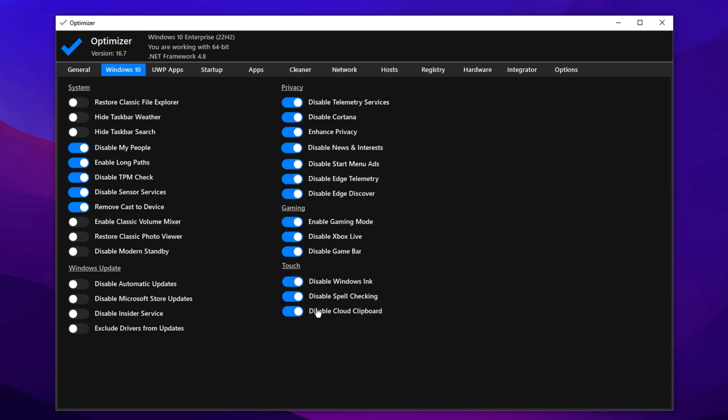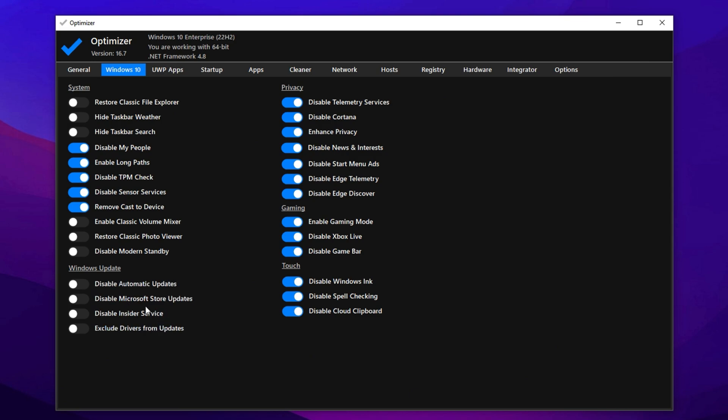In the Touch Settings, disable all options unless you use a touchscreen. When tweaking Windows Update, be cautious. Disable Microsoft Store Automatic Updates, turn off Insider Services, and prevent Automatic Driver Updates. However, it's a good idea to temporarily re-enable updates to grab the latest patches, then disable them again afterward for better performance control.